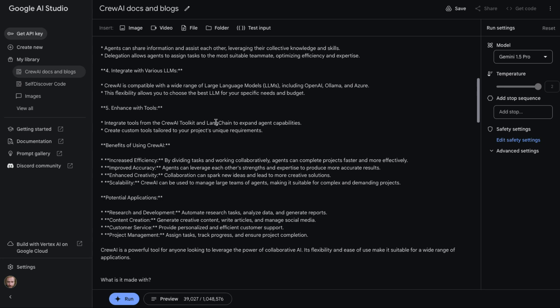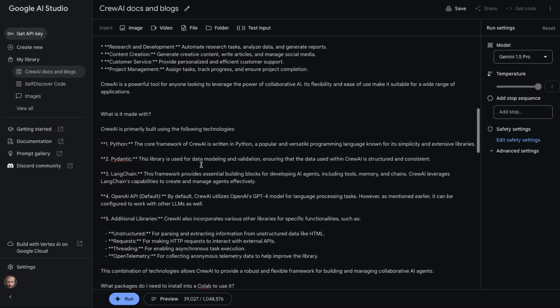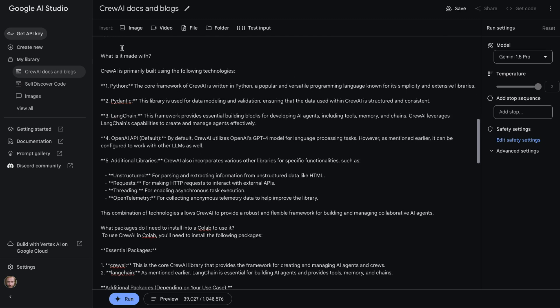I was kind of curious at the start that I didn't see that it actually mentioned LangChain, so I was curious to ask it: okay, what's it made with? And sure enough, Gemini had no problems being able to look at this and say okay, it's got Python, it's got Pydantic, it's got LangChain, and then by default it's got OpenAI and it includes some other additional libraries for different kinds of things as well.